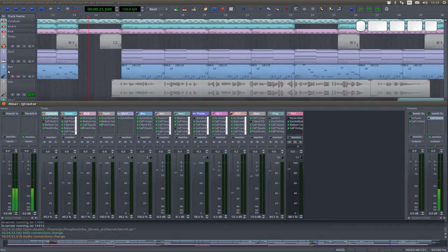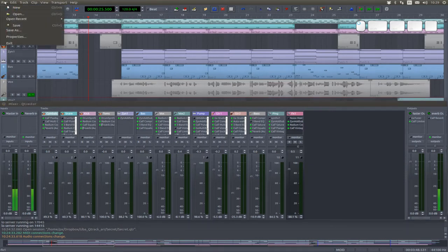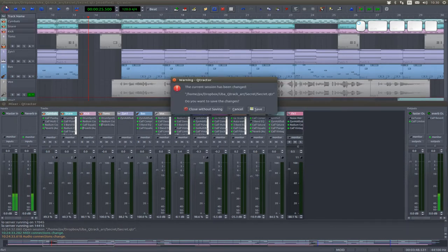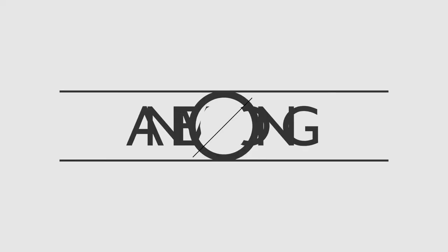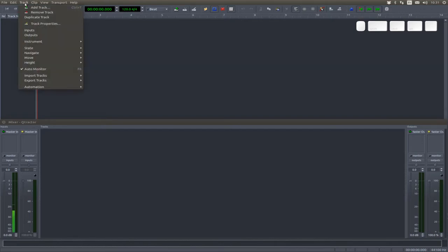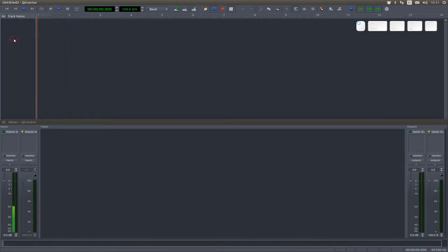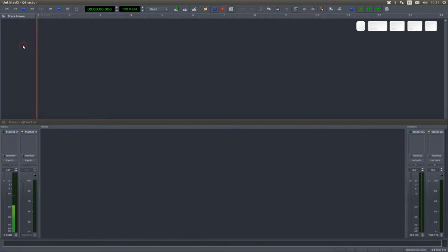So now, let's make a new song, shall we? There are three ways to create a new track in Qtractor. You can use the Track menu and select Add Track. You can right-click in this blank area and select Add Track. Or you can use one of your user-defined keyboard shortcuts.